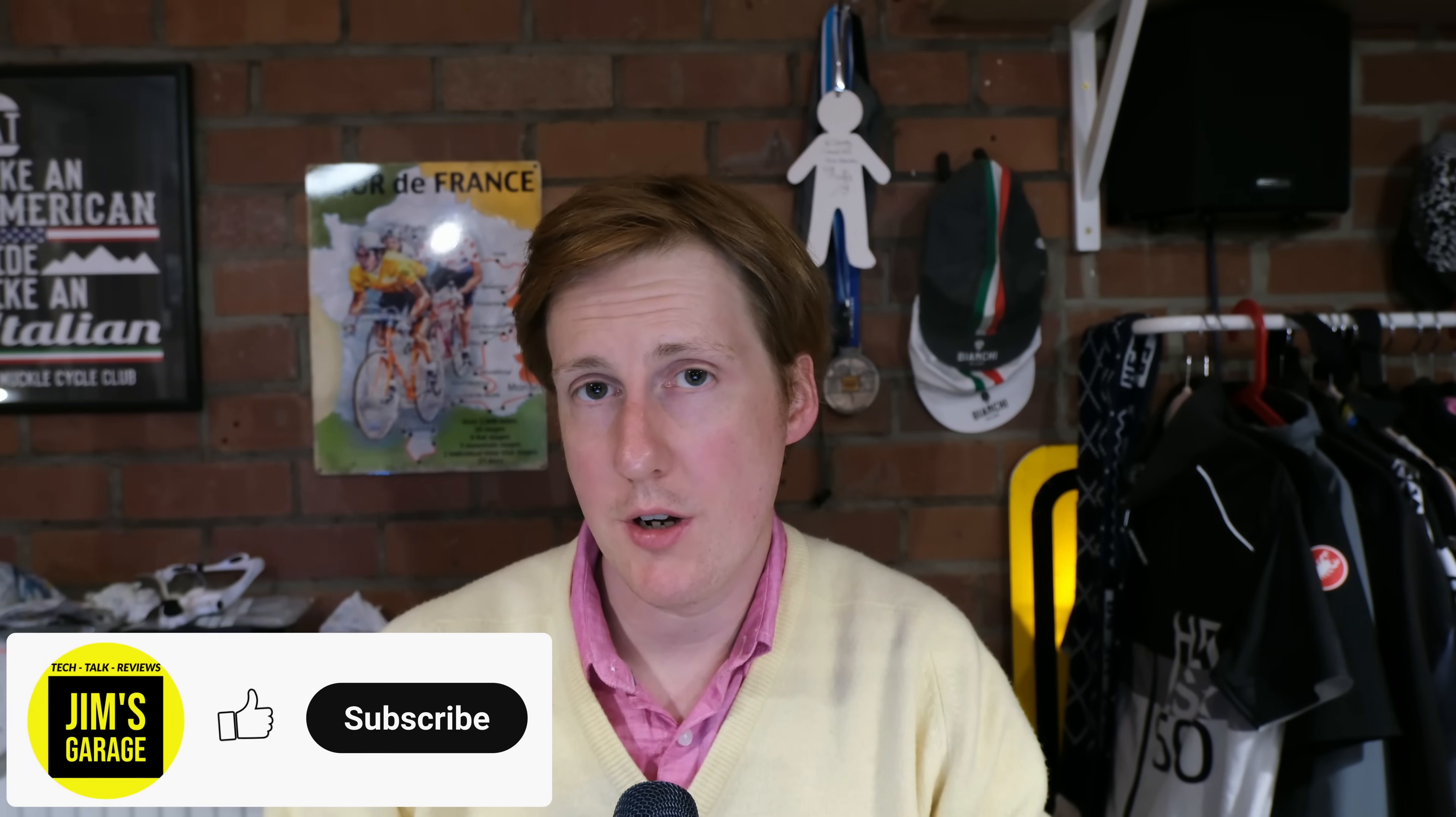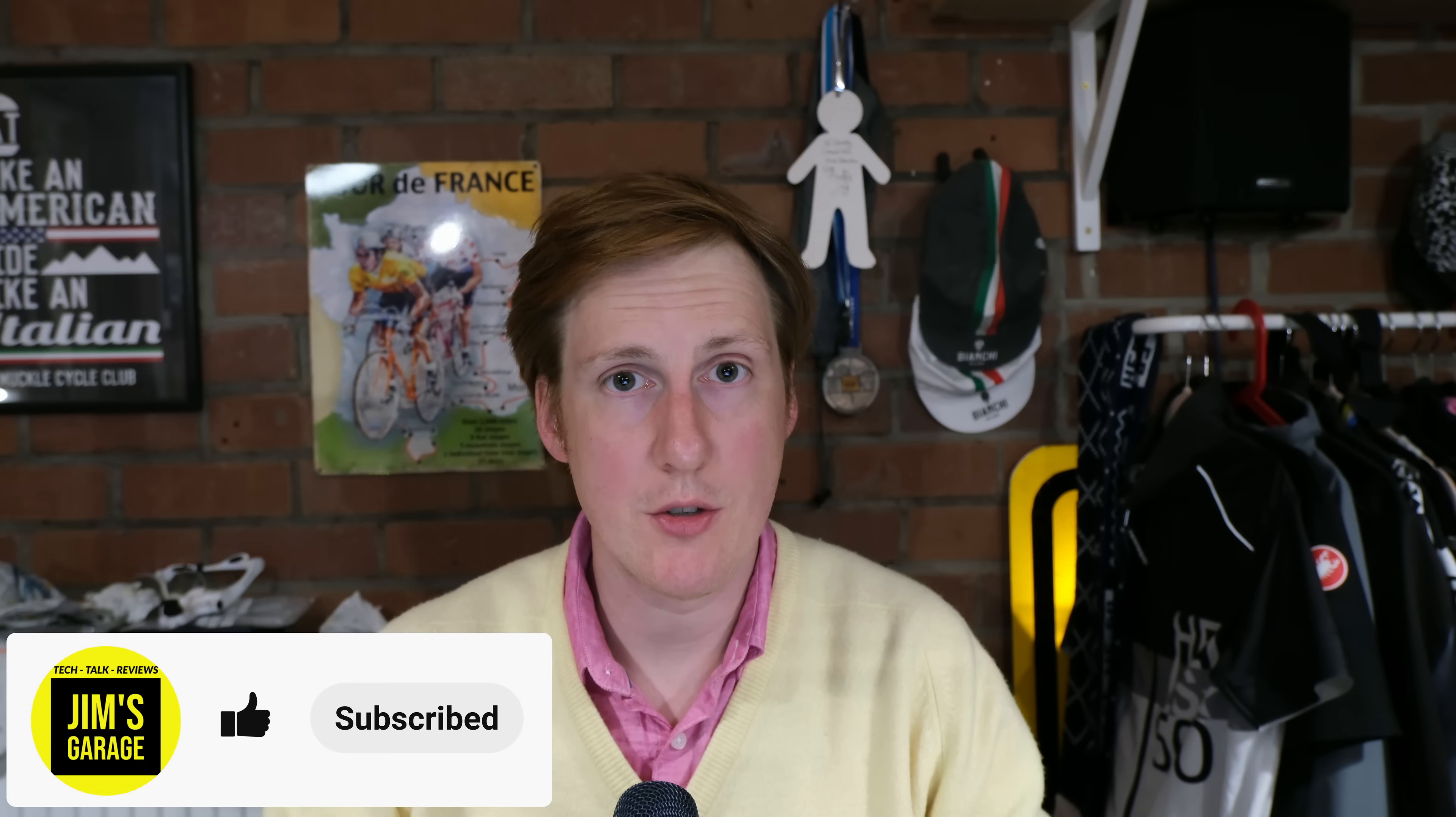Hey everybody, welcome back to Jim's Garage. Before we get into the configuration of PFSense, I thought it was a good idea to talk through a virtualized setup first because some of you may wish to go down that route anyway.